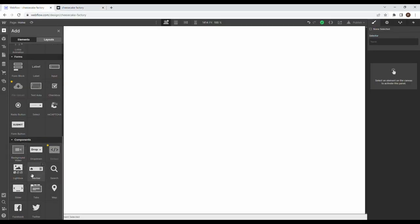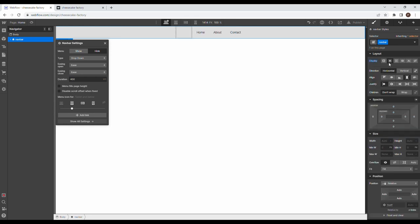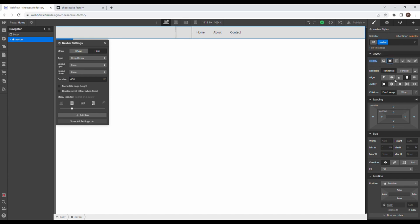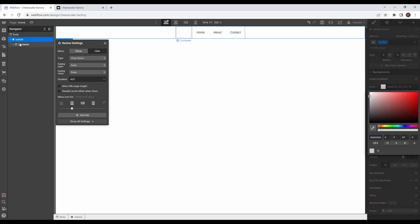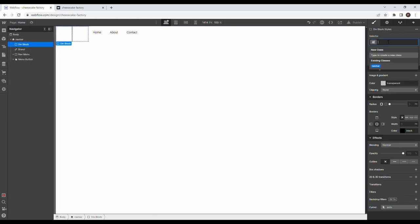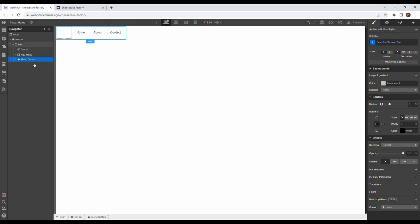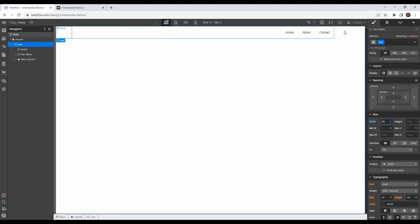Going to grab a nav bar element, give it a class of navbar, set it to display flex. Then I'm going to get rid of the background color, open up everything inside the container, drag all of this out, get rid of the container, bring in another div and call this div 'nav', and put everything inside of it. Going to give this nav a width of 90% so it takes up almost everything of the nav bar.